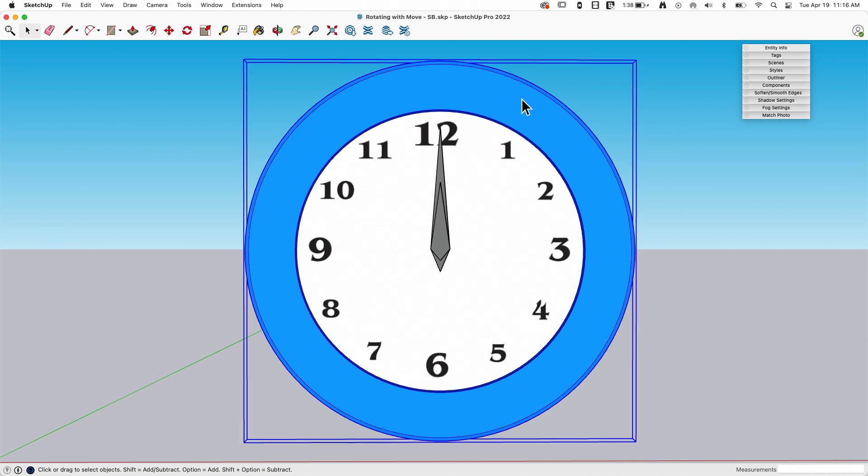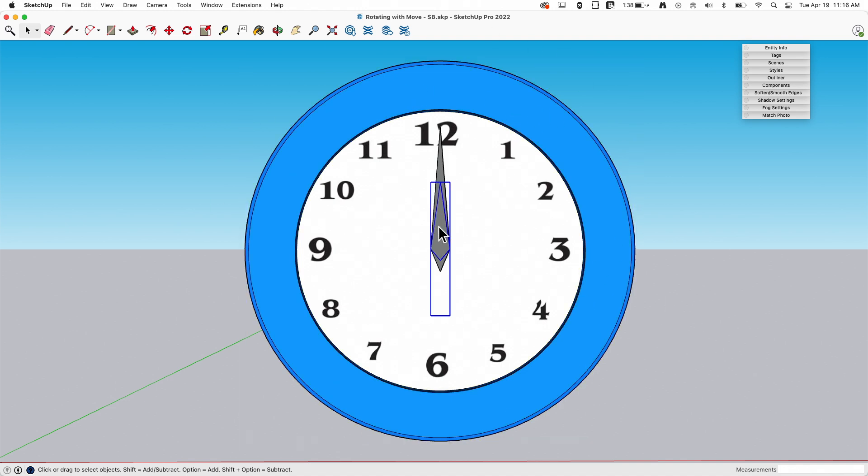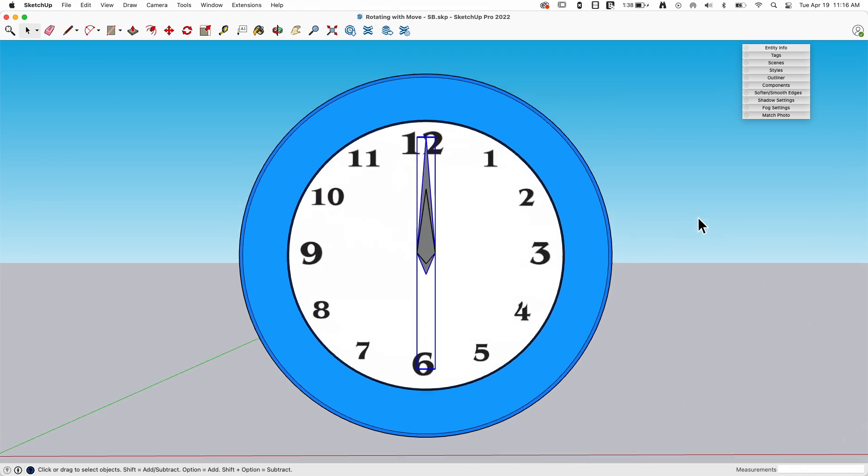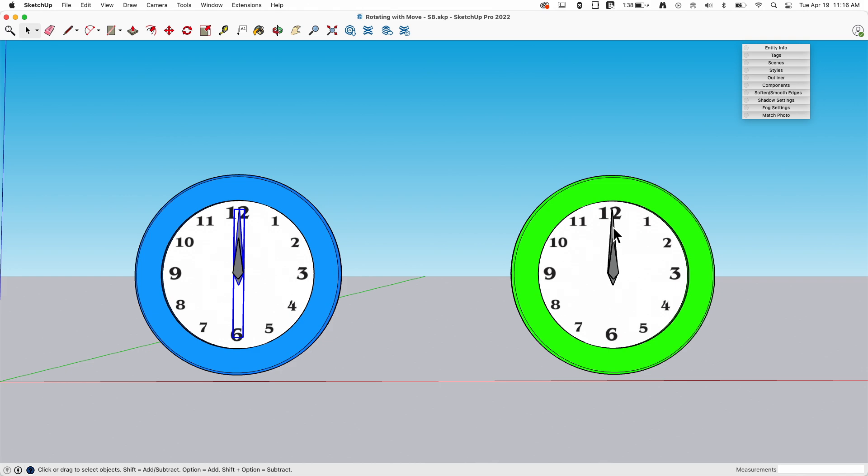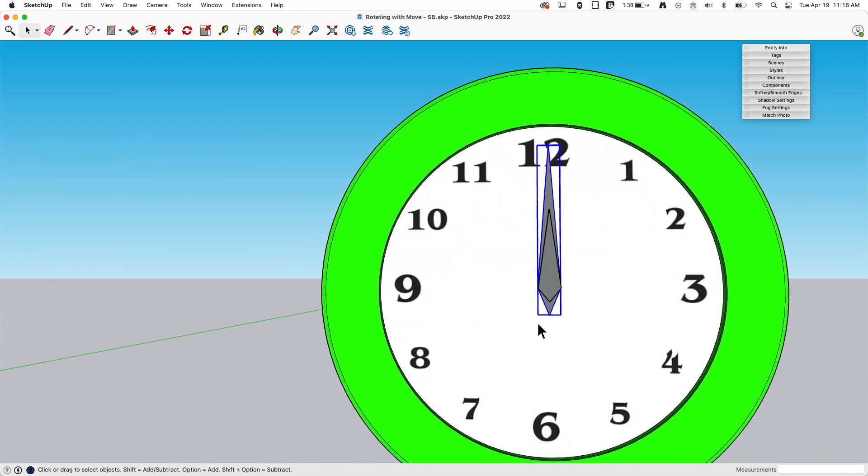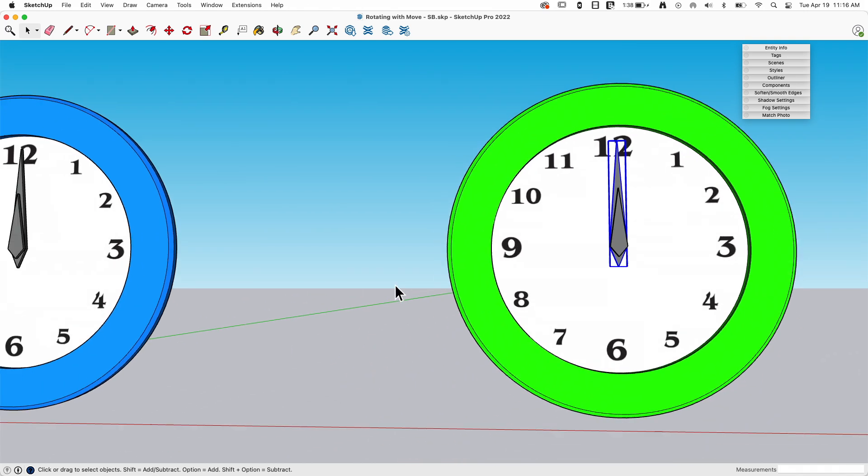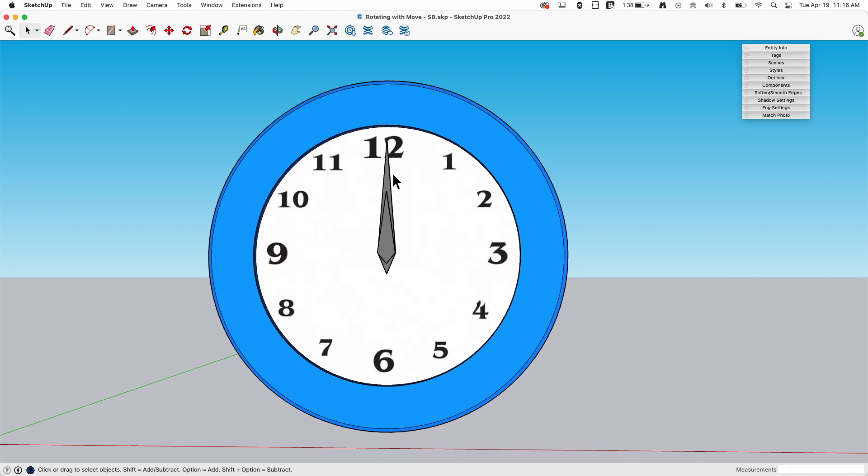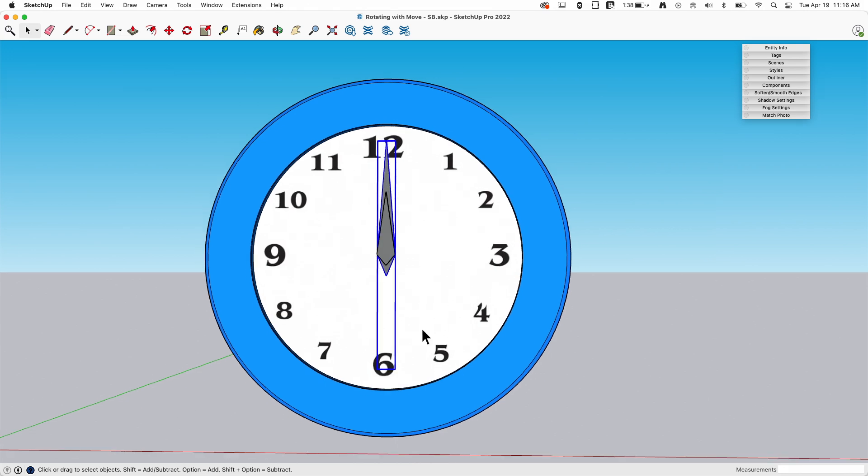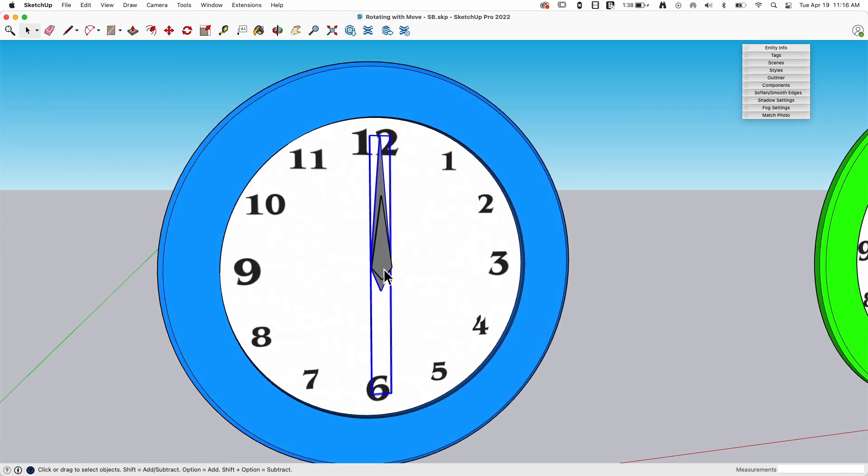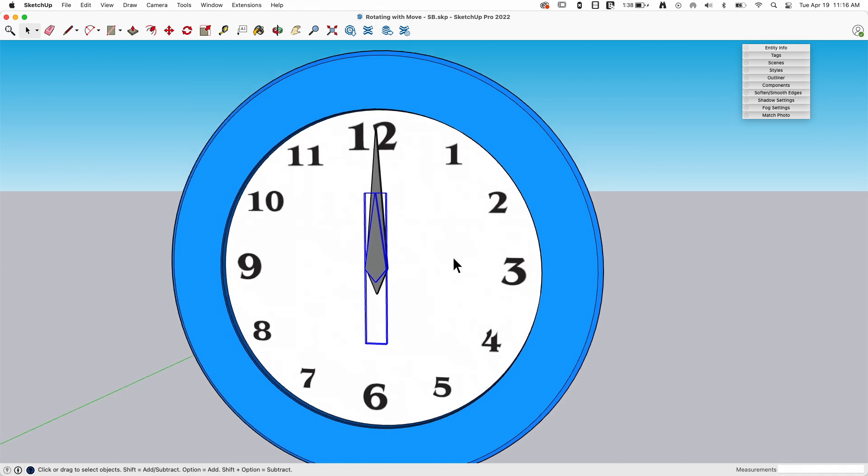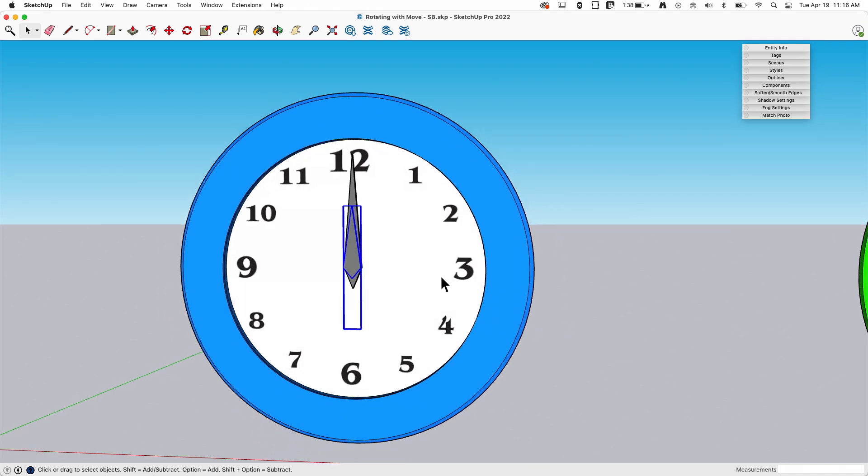All right. So same thing here. I have one group here, and then I have another group here for the hour hand and a group here for the minute hand. Now you'll notice, big difference, right? If I select the minute hand over here, look at where the container ends. Right at the bottom of that point. If I select the minute hand here, it goes all the way over here. So what this lets me do is when I grab move...